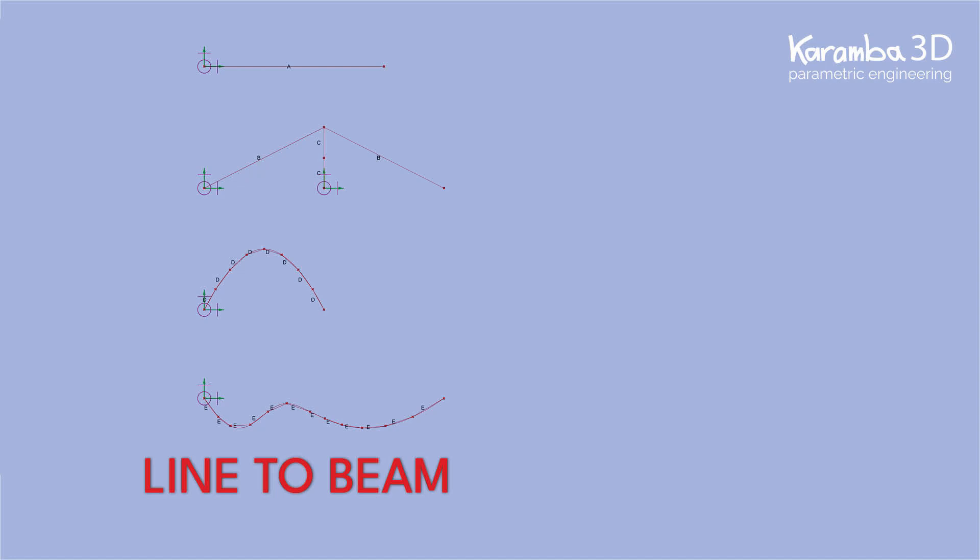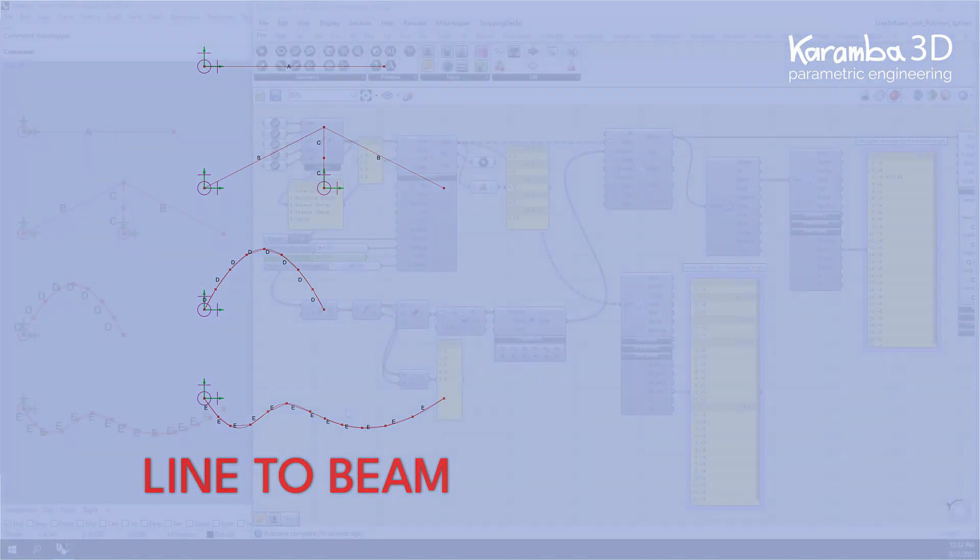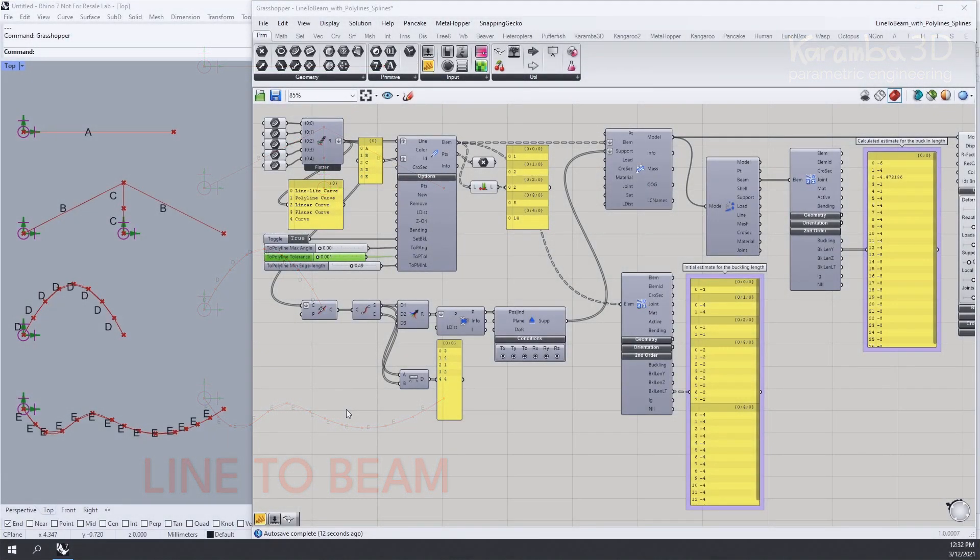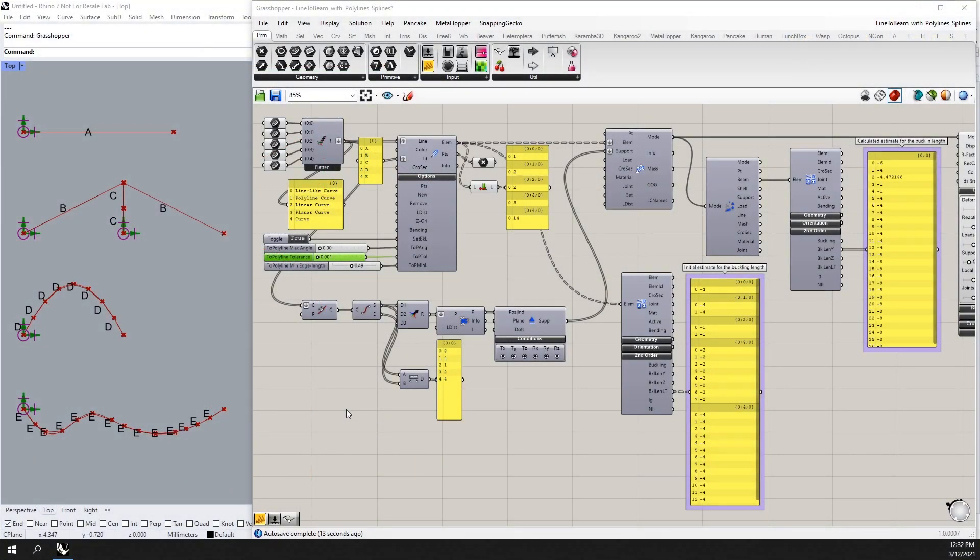Hi everyone, in this video I'll be showing you some new features of the line-to-beam component in Karamba 3D 2.2. Here we are now able to convert any curved geometry into beam elements in Karamba 3D.